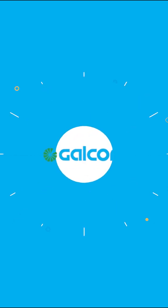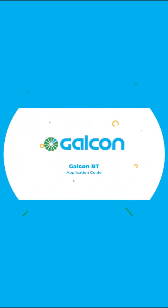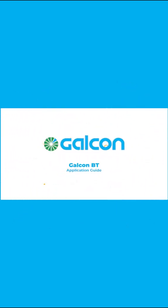Thank you for watching the video tutorial for the GALCON BT app. Further information is available on the GALCON website.